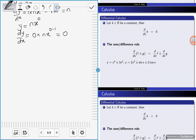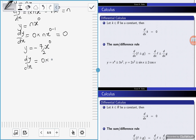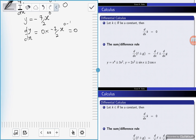That means if y is equal to negative 7 over 2, then dy/dx is equal to 0. Negative 7 over 2 is the same as negative 7 over 2 times x to the power 0. Using the power rule, dy/dx is equal to 0 times negative 7 over 2, times x to the power 0 minus 1. Since 0 times any number is 0, the derivative of a constant is always equal to 0.